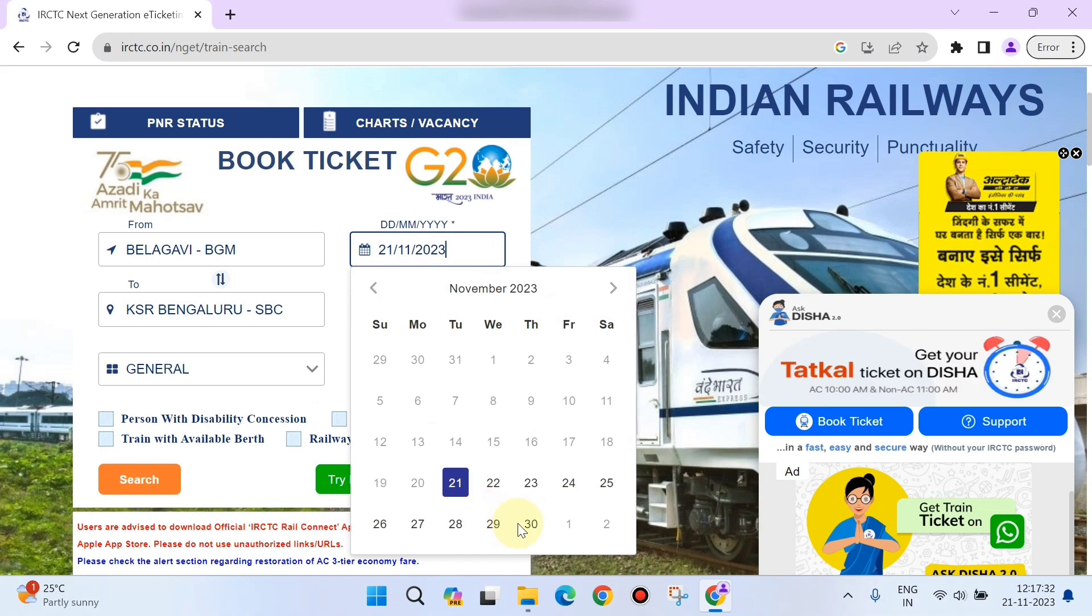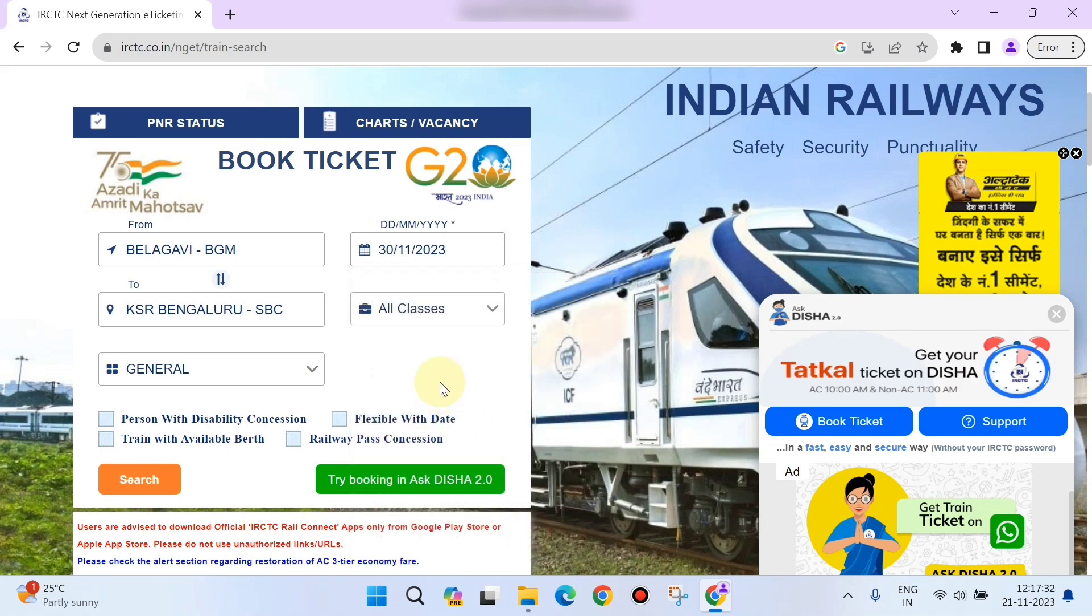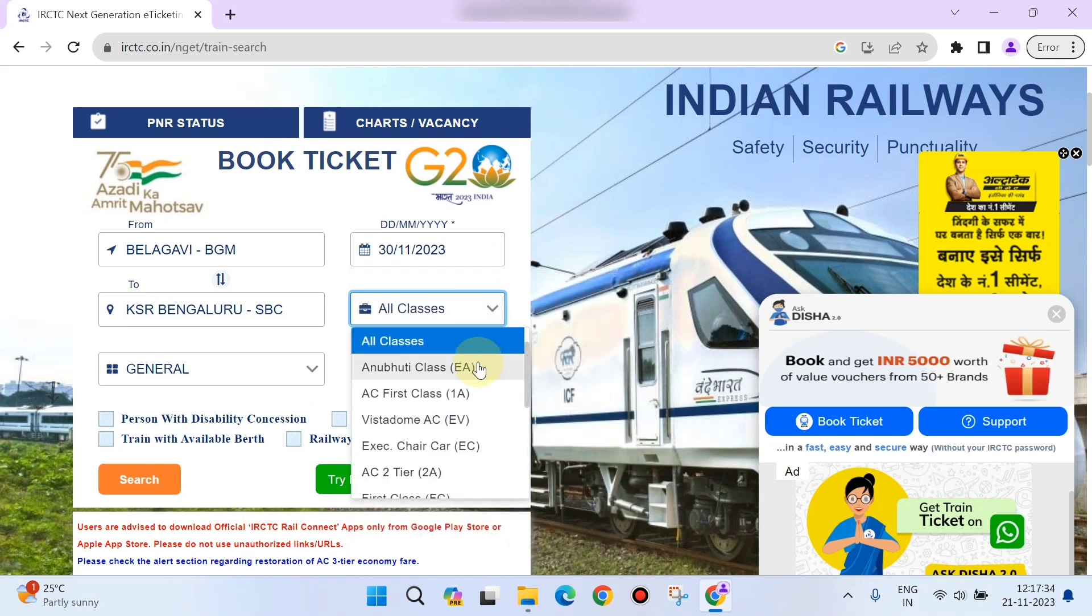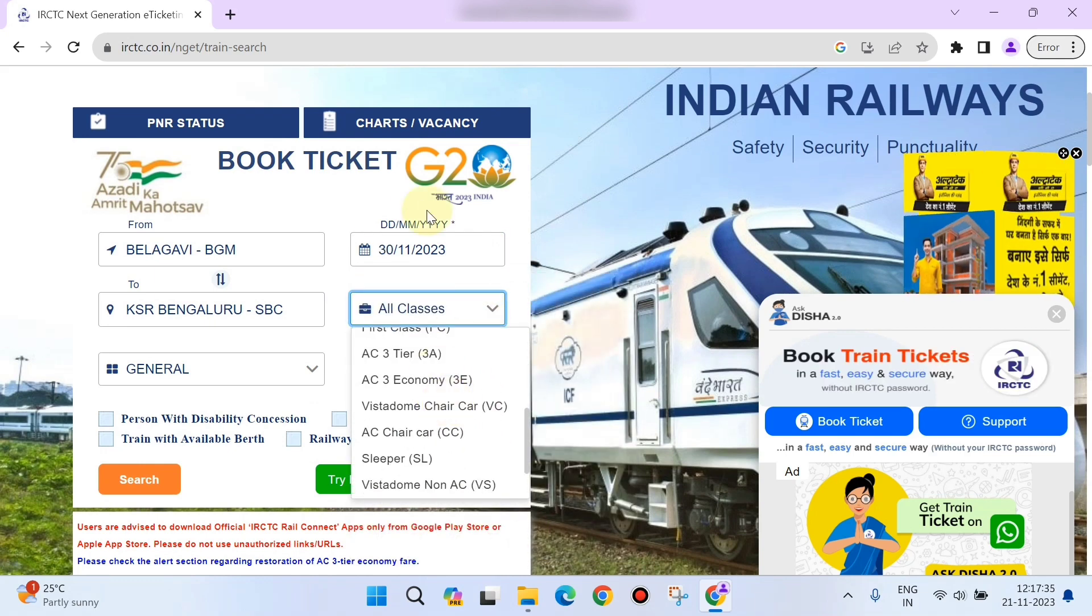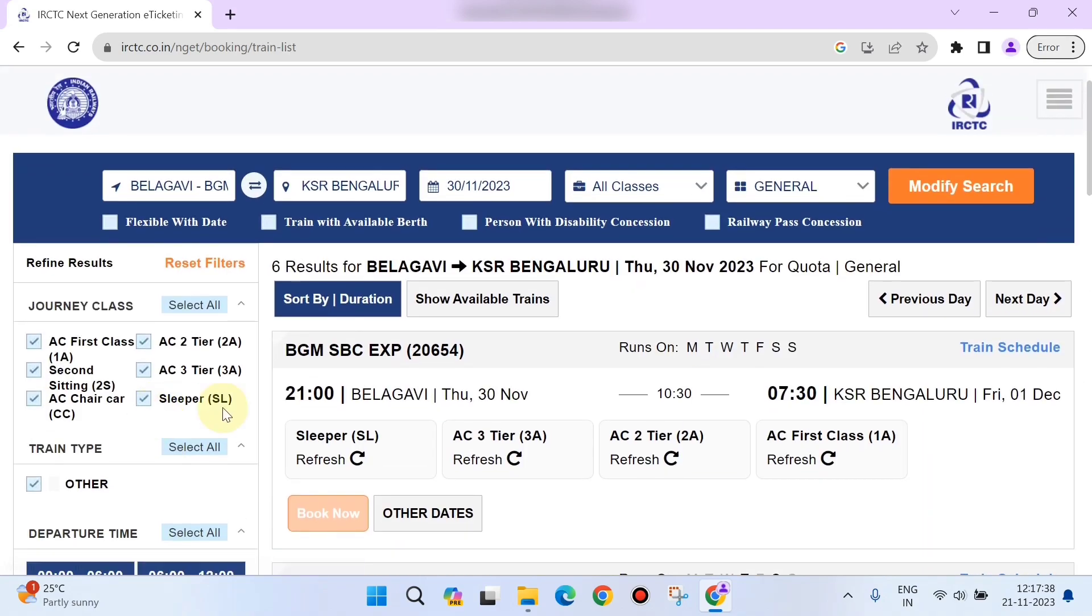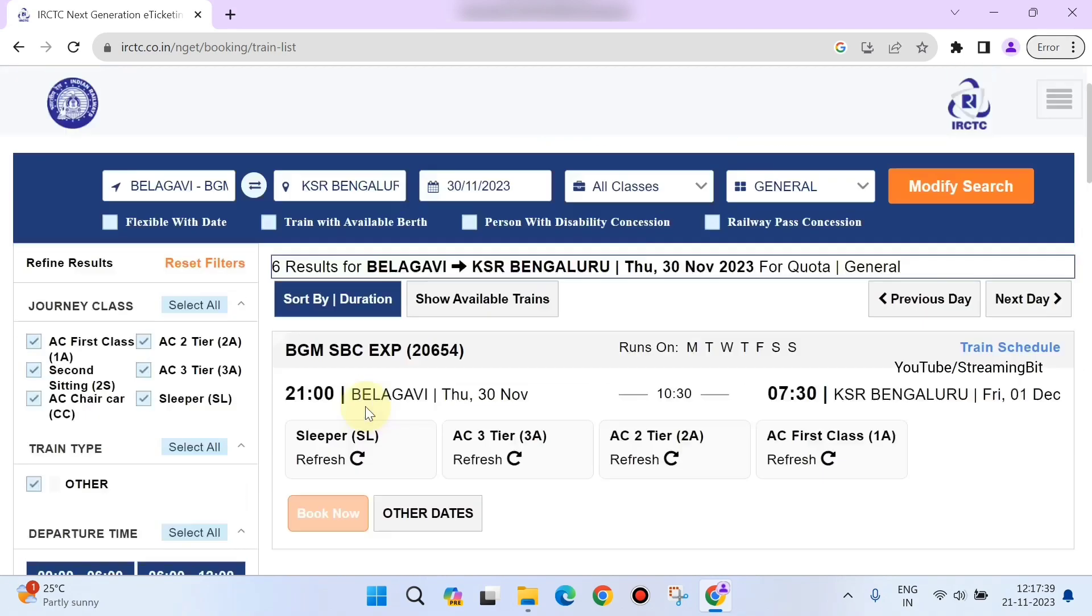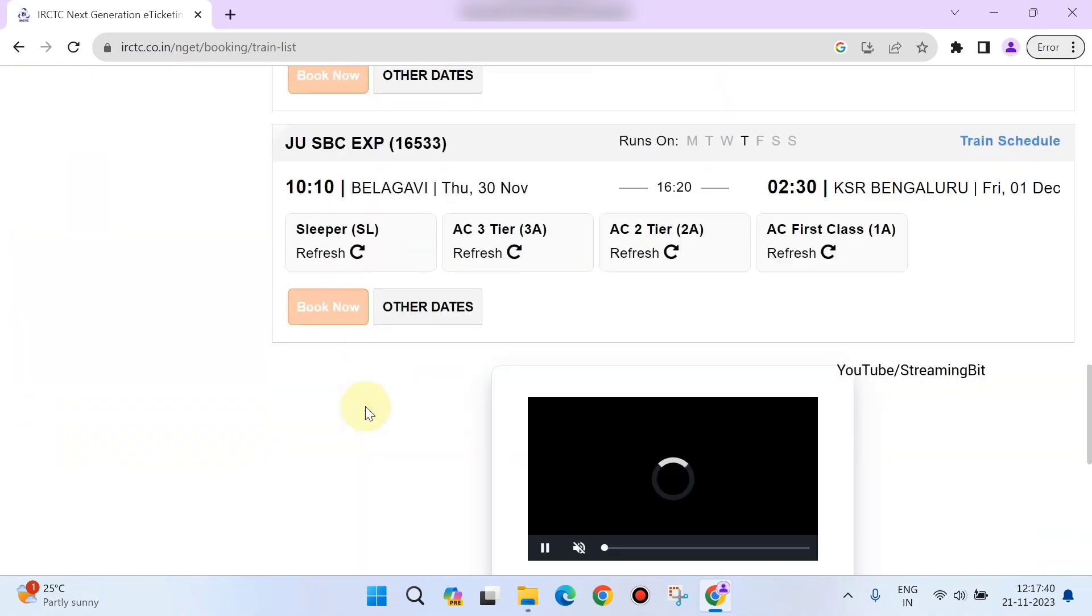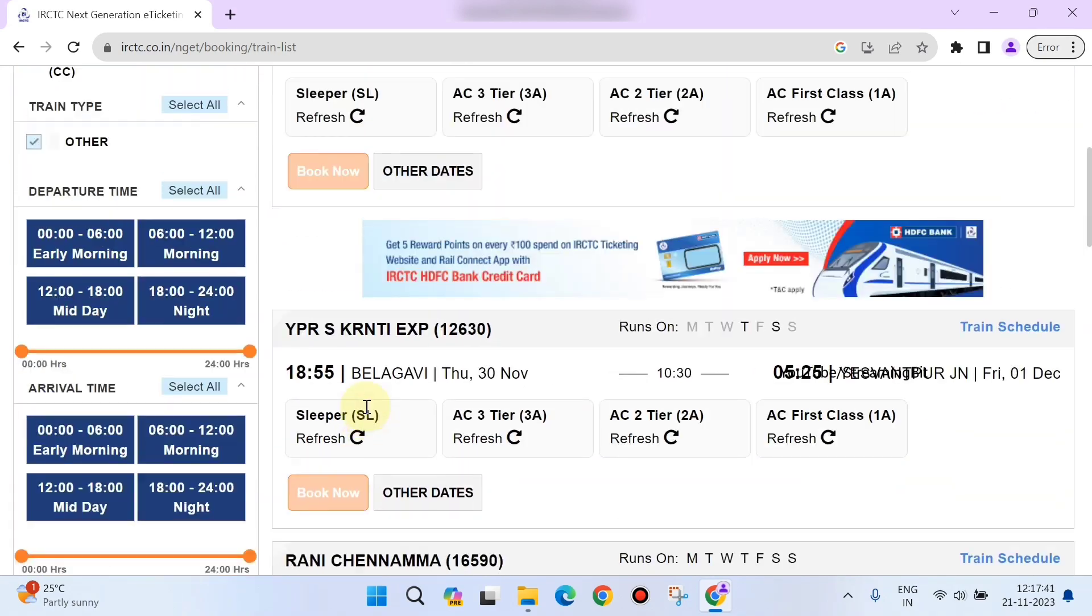Enter the travel date, and you can also select the class that you want to travel. Then click on search. It will display all the trains available between those two stations on that particular date.